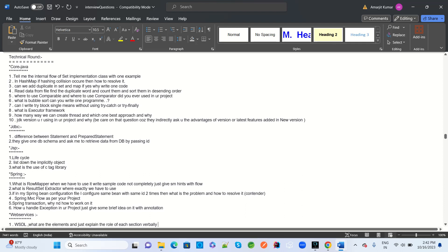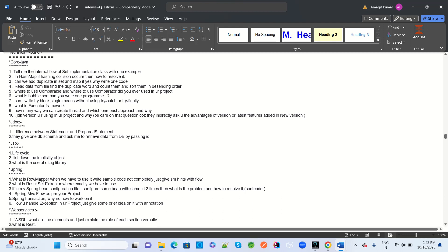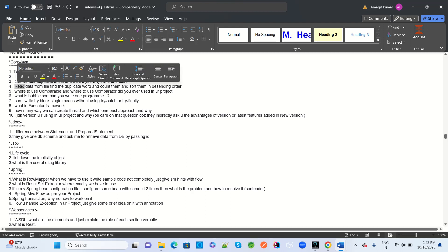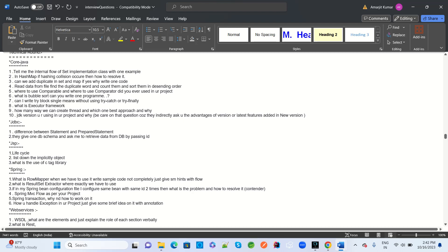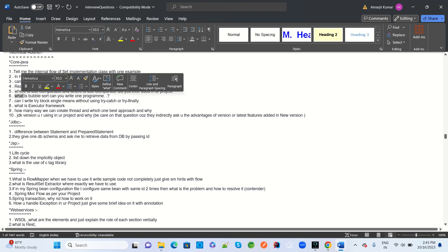Another MNC focuses on Core Java, JDBC, JSP, String, and web services. Core Java questions: explain the internal flow of a HashMap implementation with an example. If a hash collision occurs, how will you resolve it? Can we add duplicates to a Set or Map? If yes, how? Write code to read data from a file, find duplicate words, count them, and sort in descending order. Where to use Comparable vs Comparator — what is the difference, have you used them in your project? Also: write a program for bubble sort.